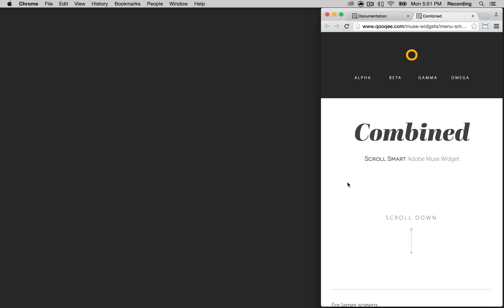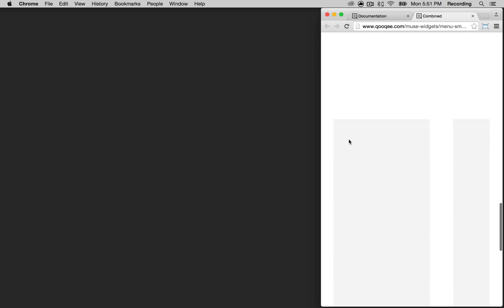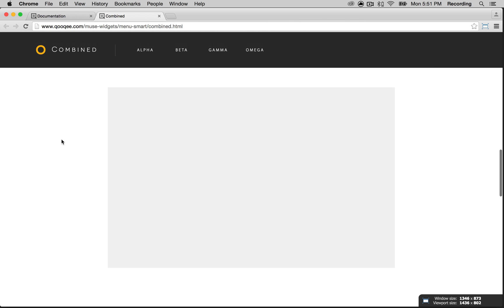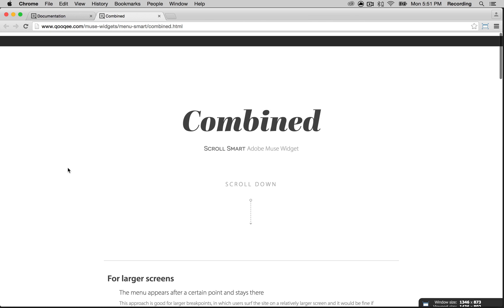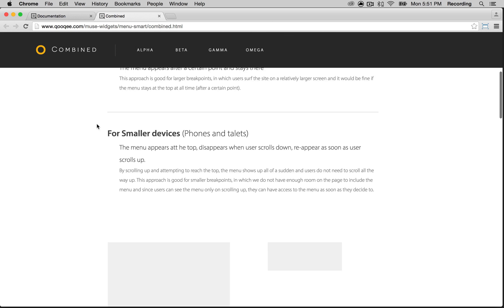Hi, my name is Monica. I'm from cookie.com and I'm here today to tell you about ScrollSmart. It's a widget that controls your menu so when you scroll down it disappears, but when you scroll back up the menu reappears. It can also be used for desktop so when you scroll down the menu appears and it stays there.